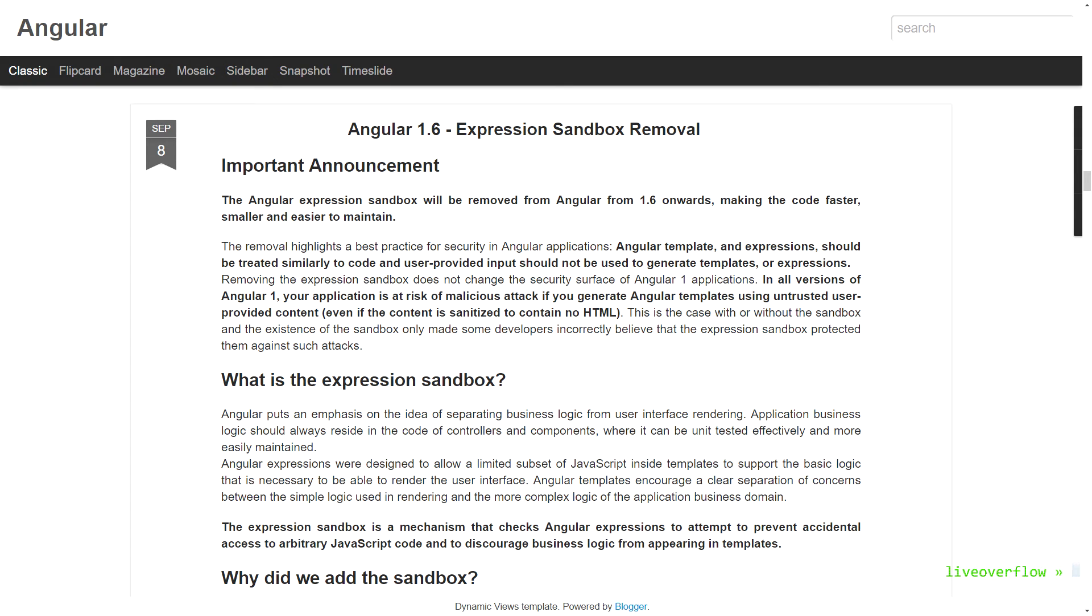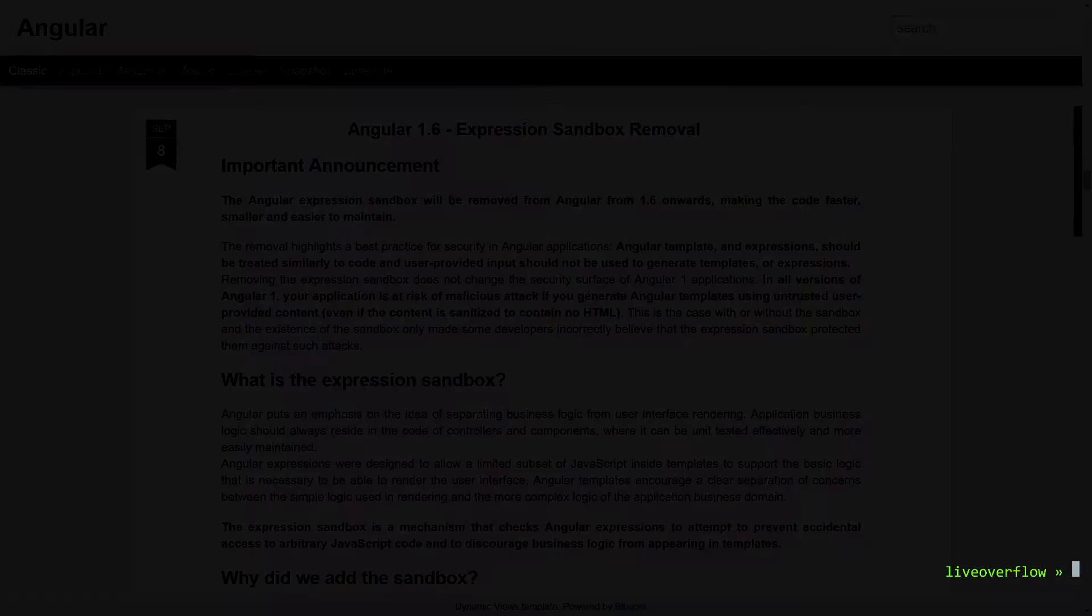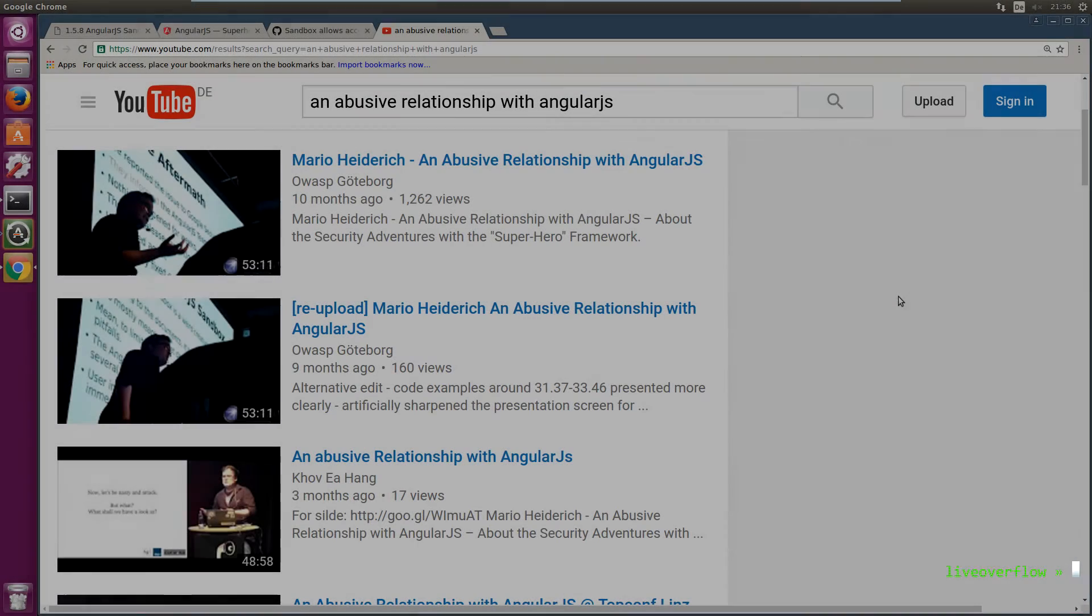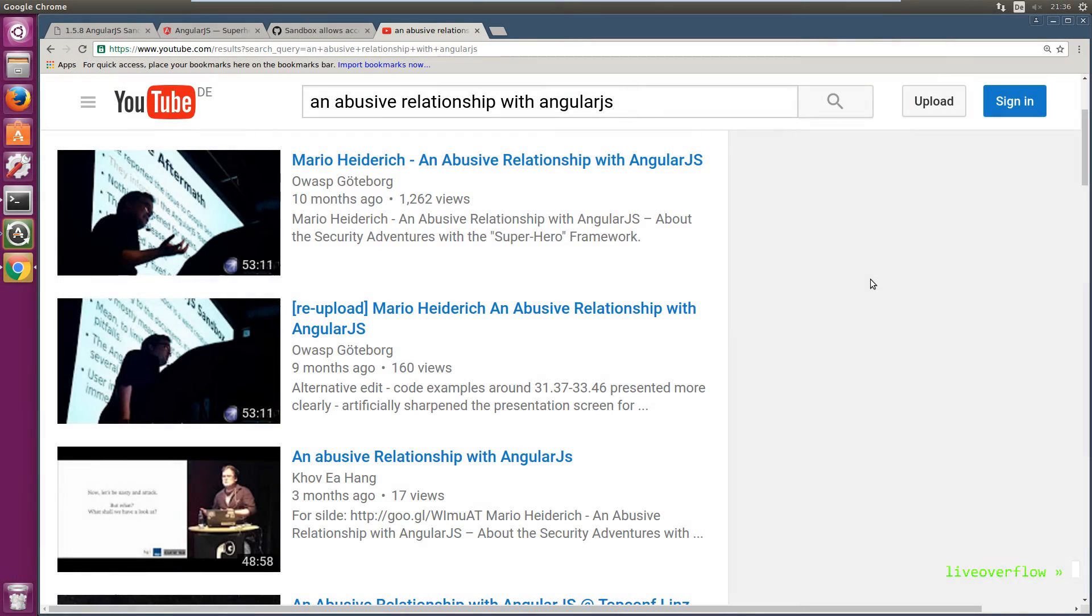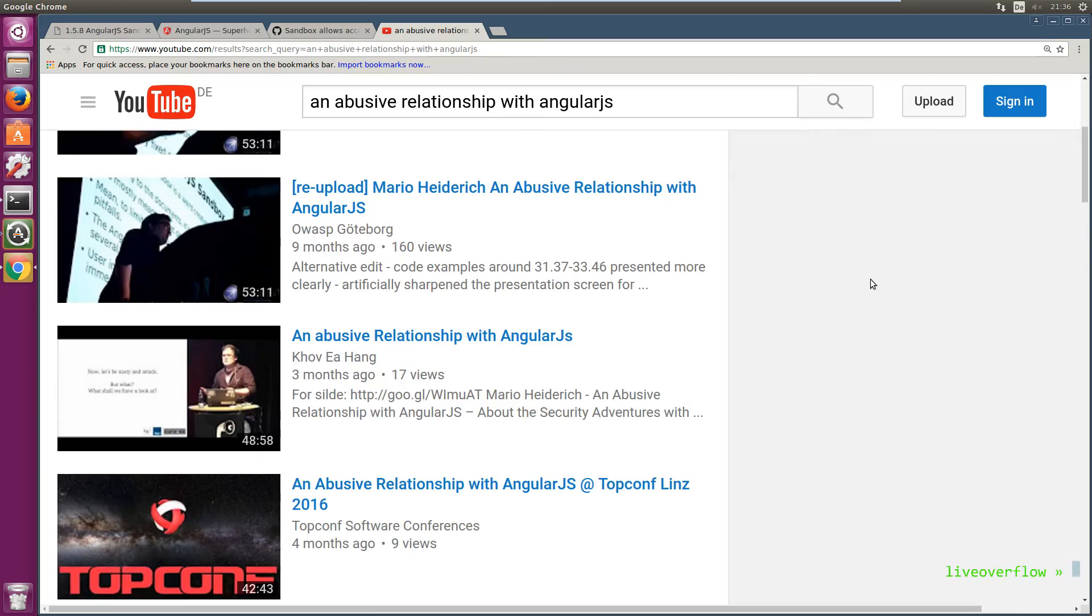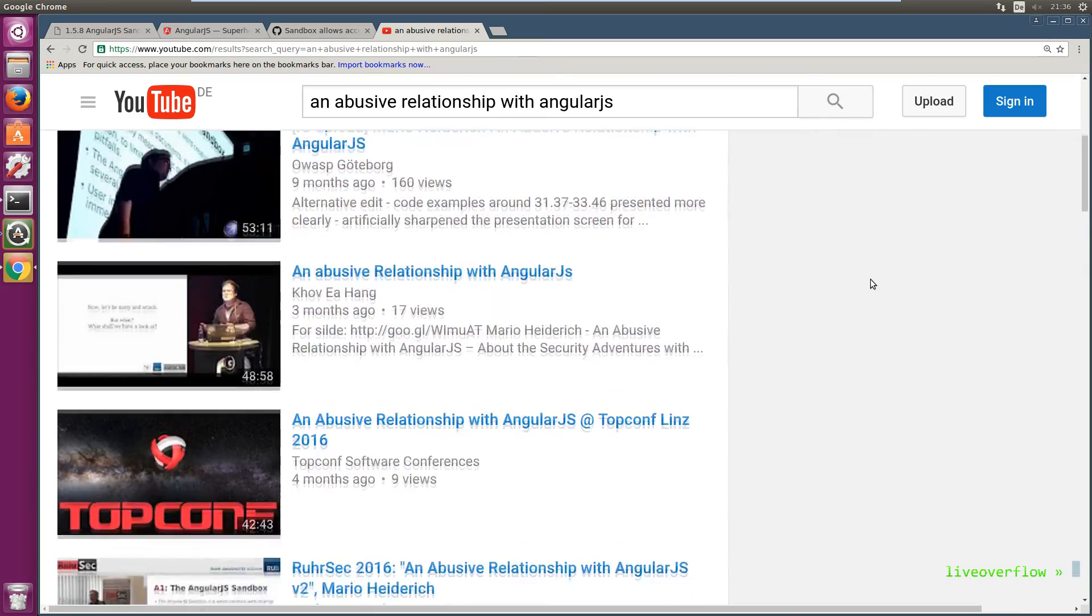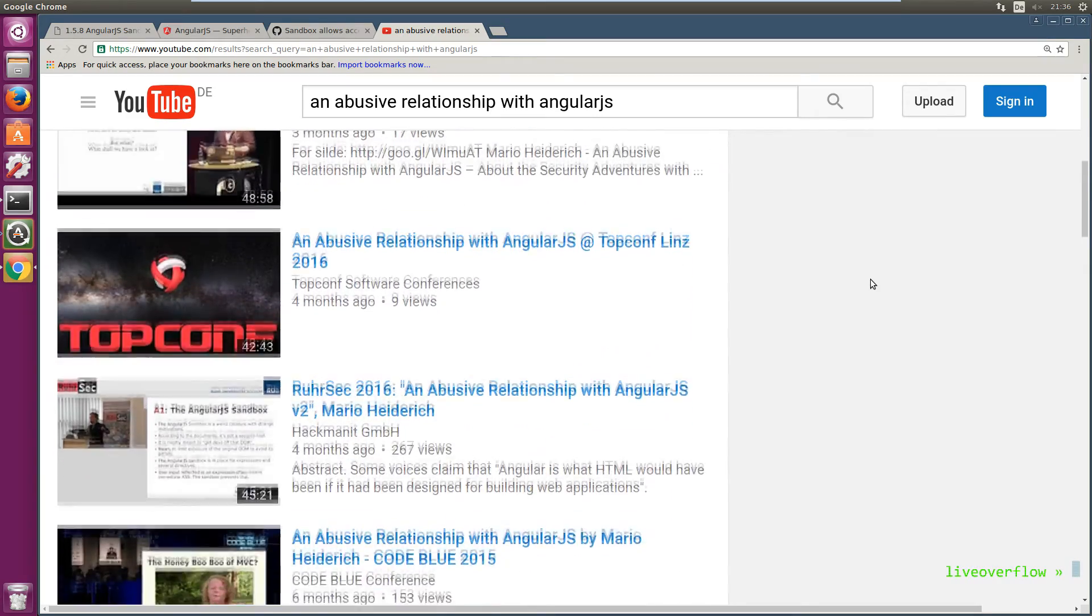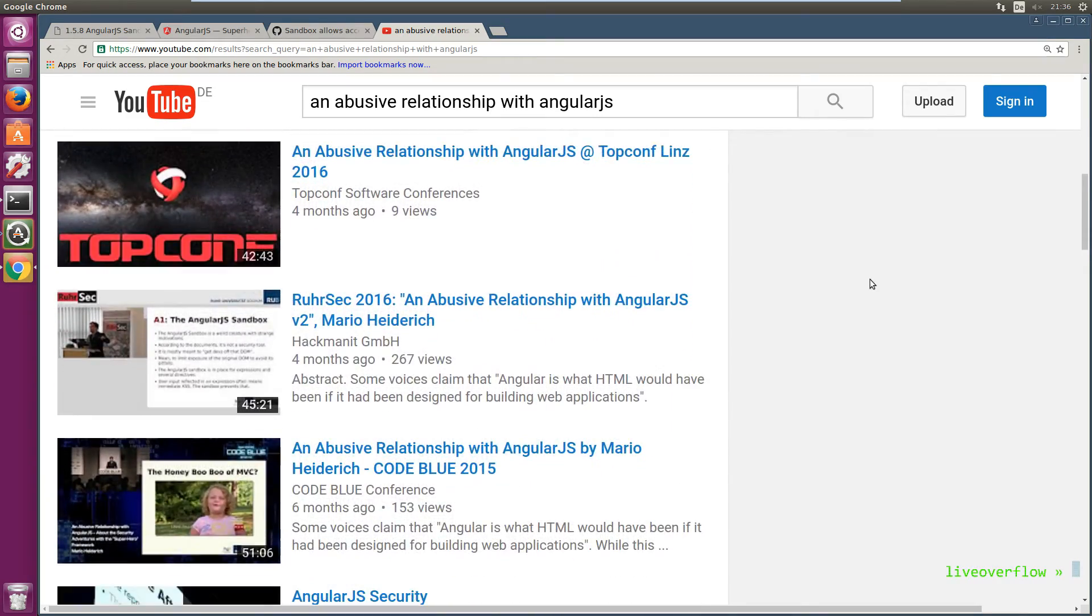Now that you understand AngularJS sandbox bypasses, I highly recommend you to watch the talk An Abusive Relationship with AngularJS by Mario Heiderich. He gives a great overview over the history of AngularJS sandbox bypasses.